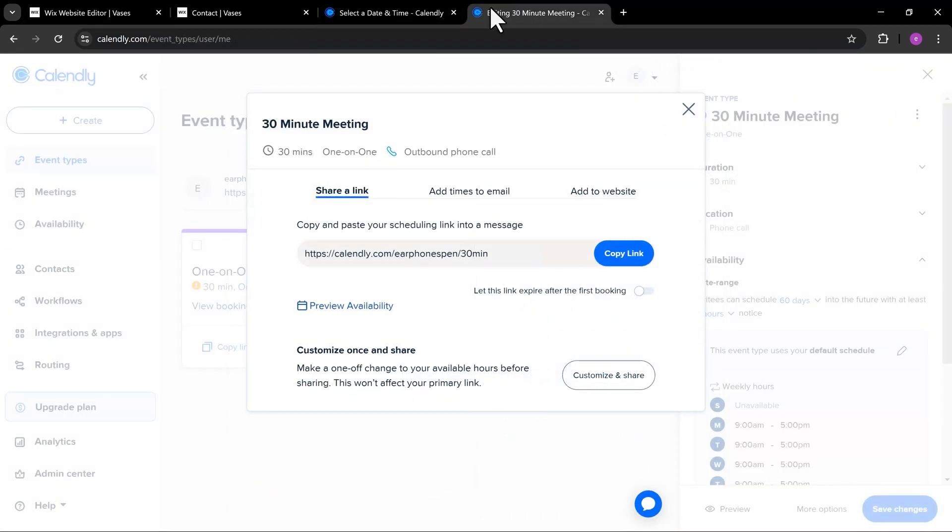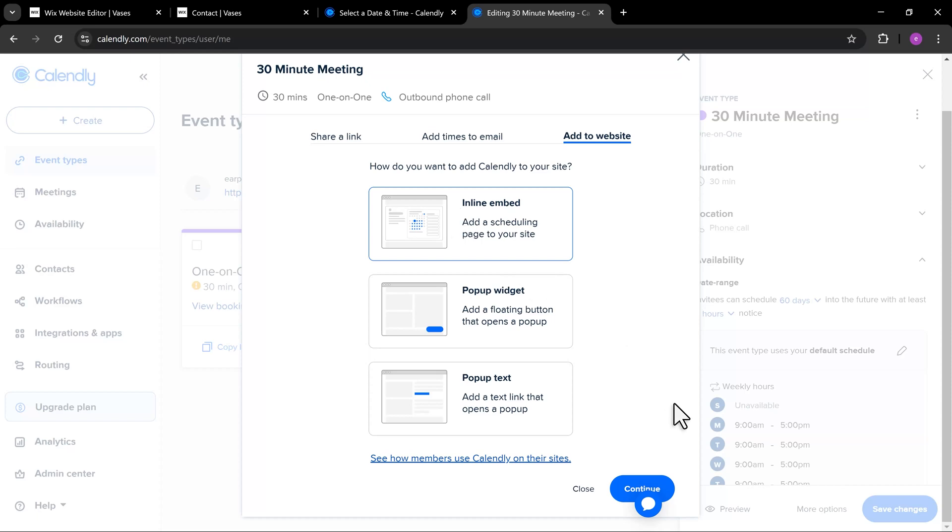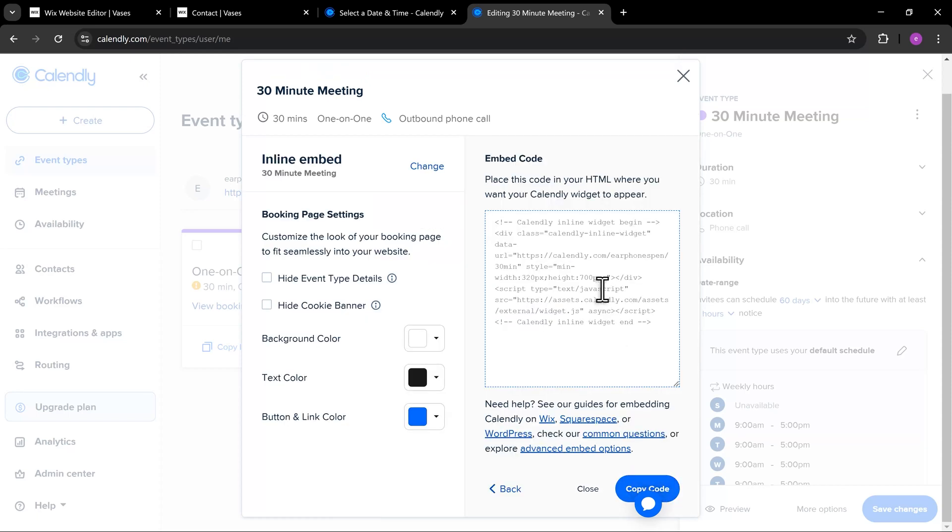Now, let's try another option, which is the inline embed. Here, you'll have the option to customize the Calendly embed.